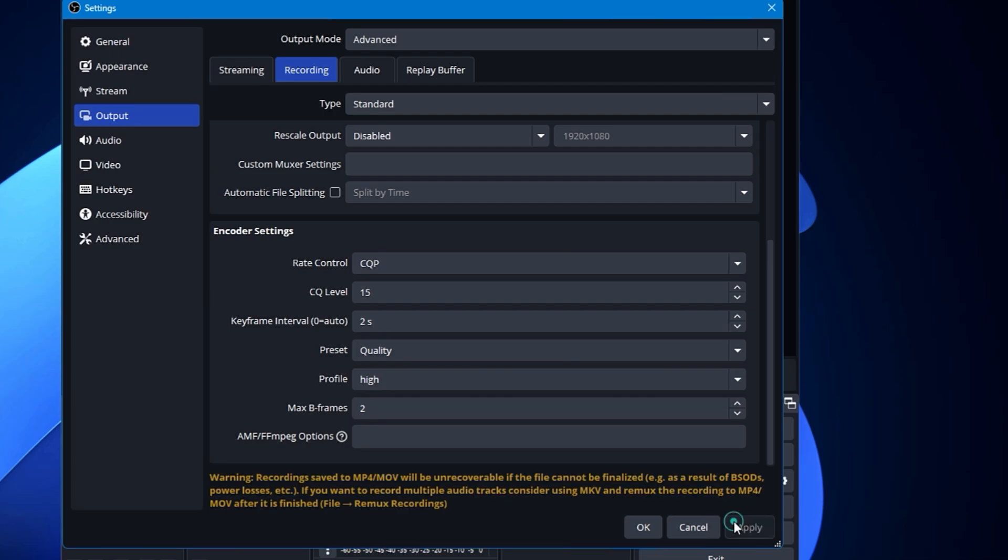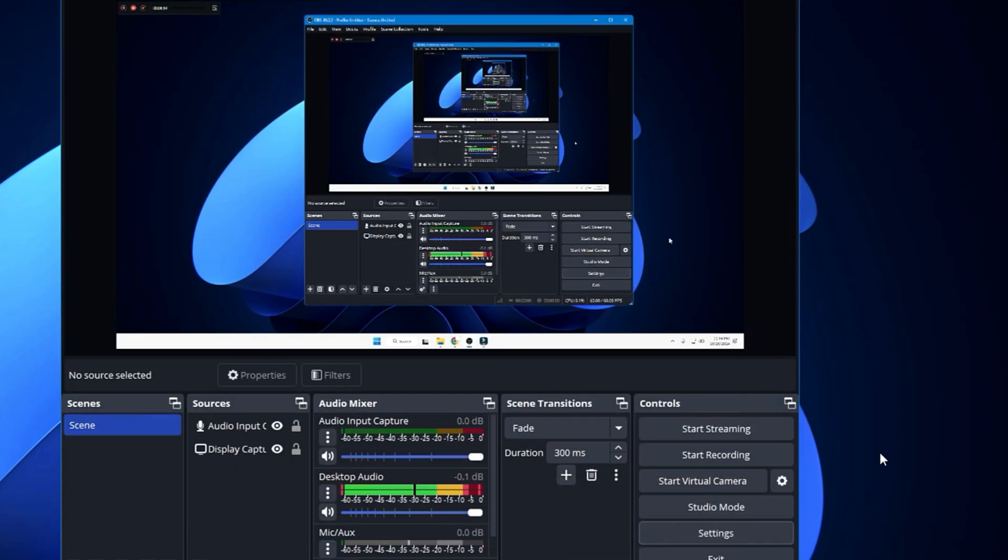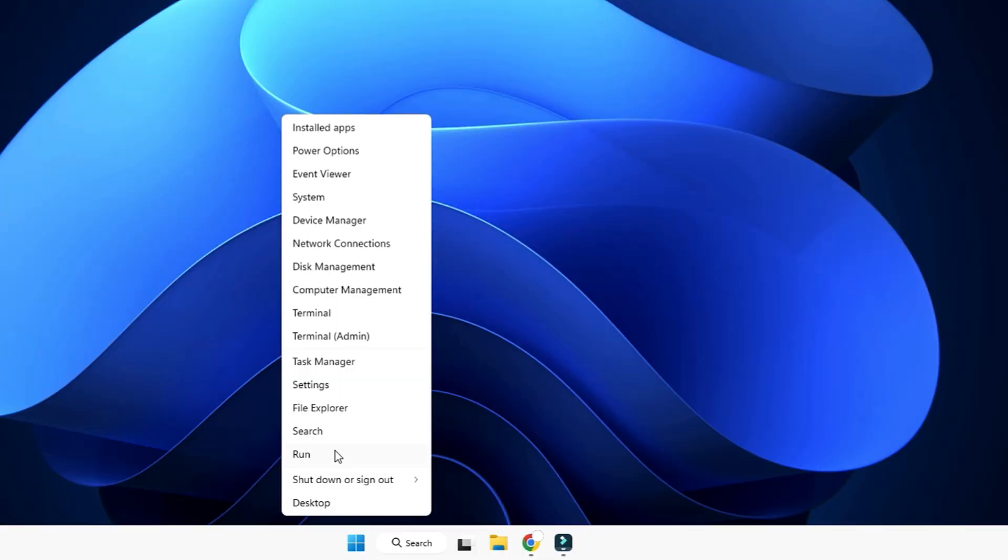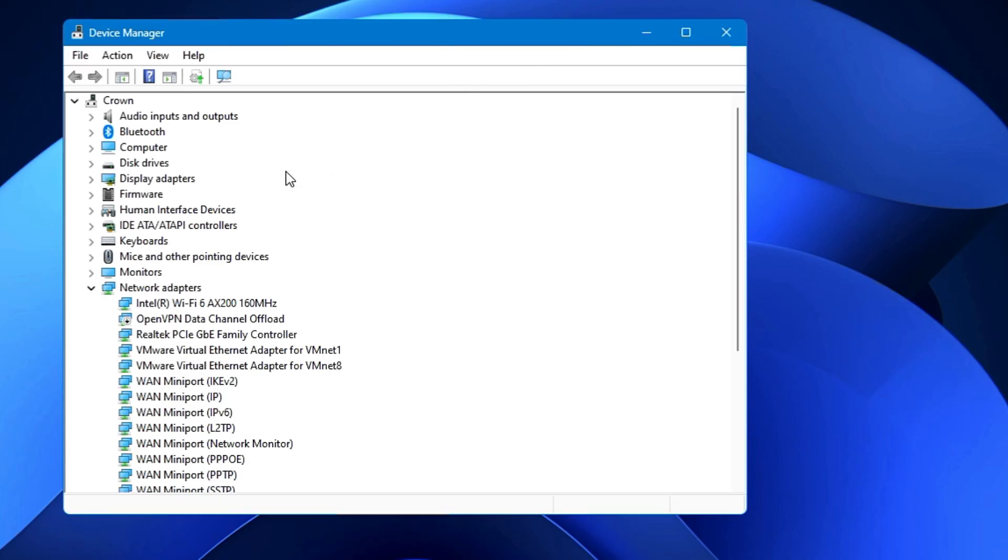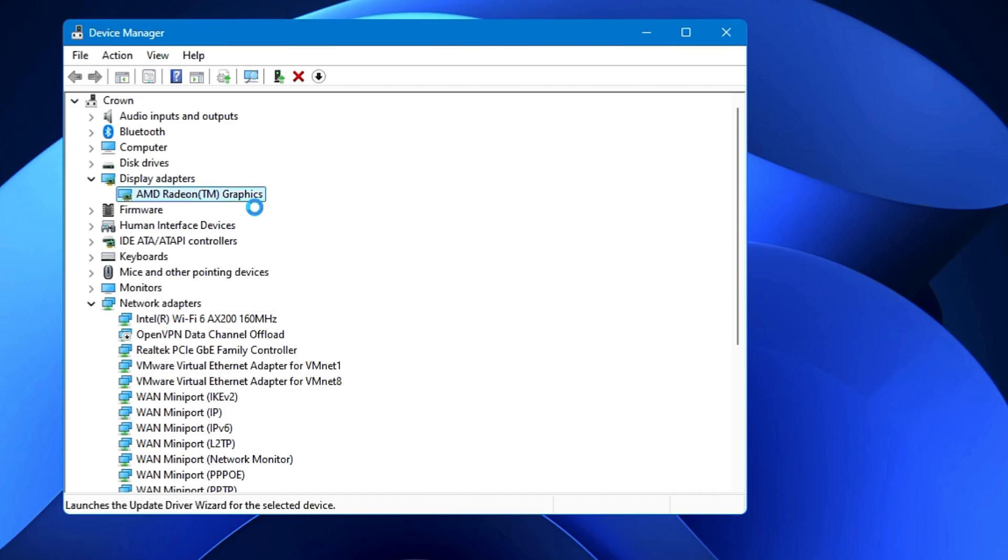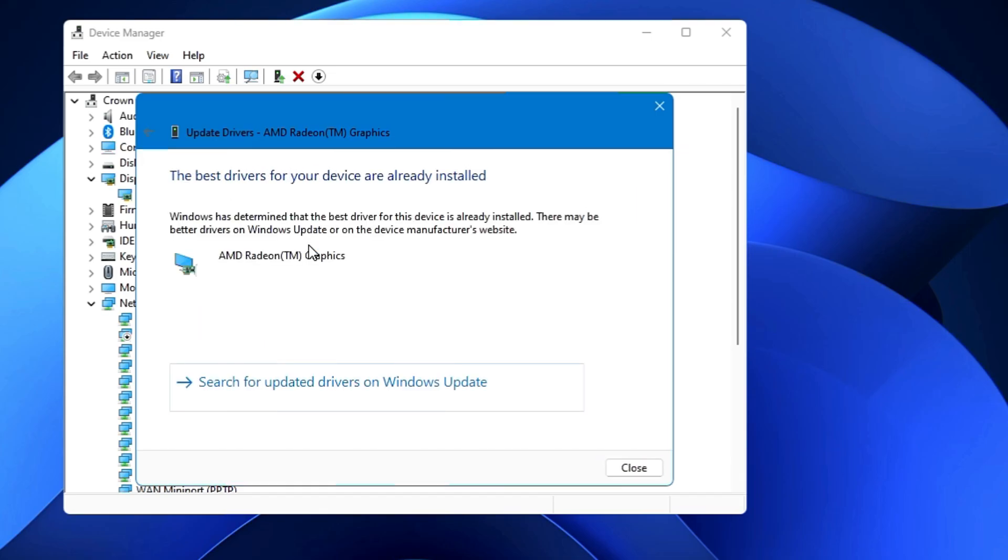Once you are done, now you have to click on Apply, click on OK. And also make sure that you have updated your graphic driver, which you can do again by making a right-click on the Windows icon, click on Device Manager, look for Display Adapter here, look for your AMD graphic or whichever you're using. Right-click on it, click on Update Driver, click Search Automatically for Drivers.